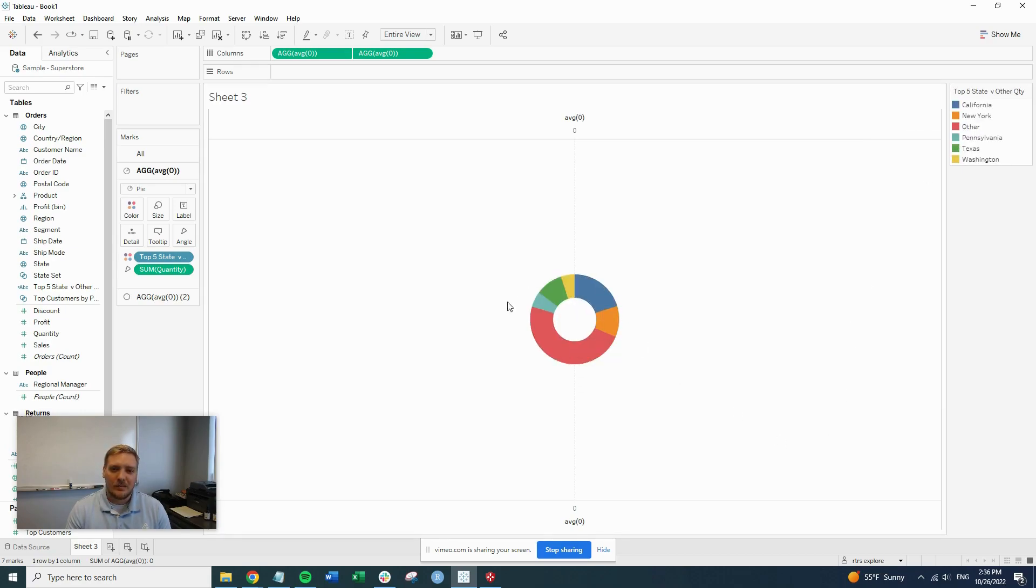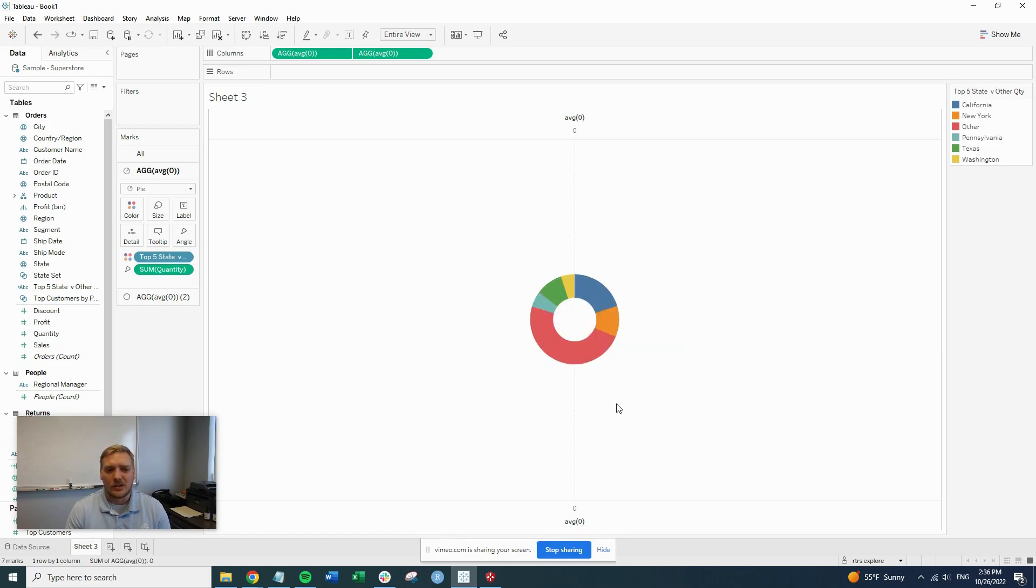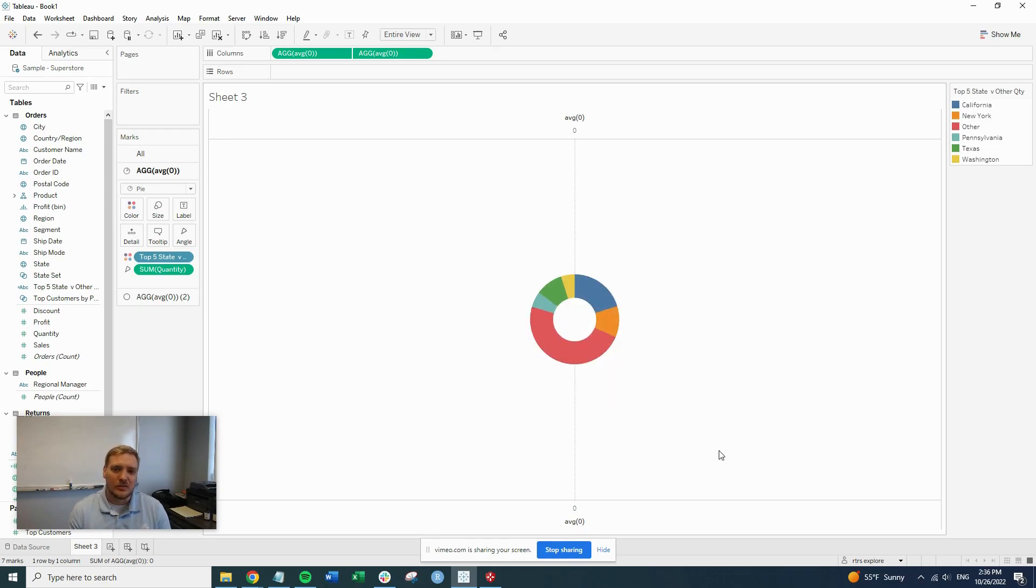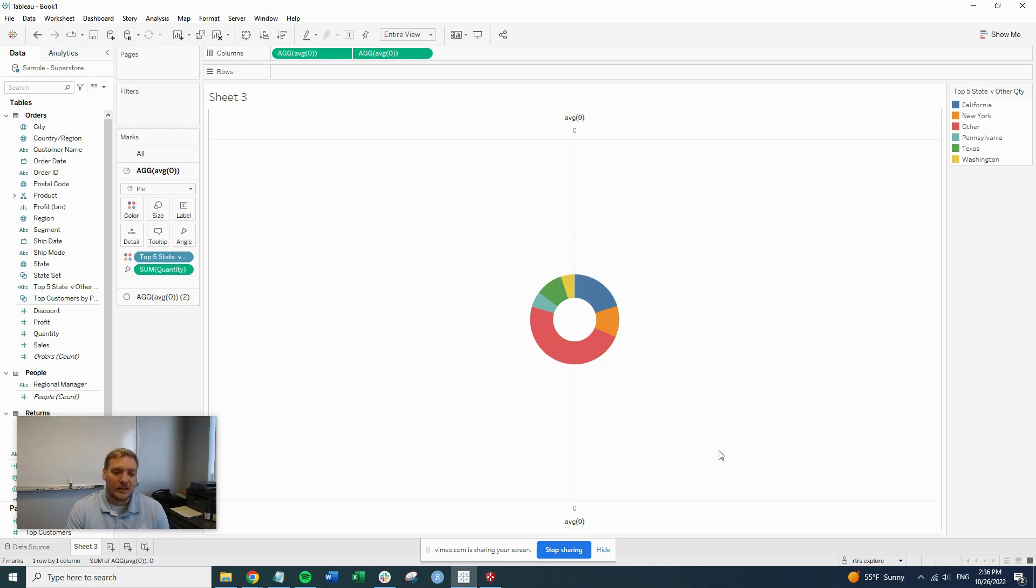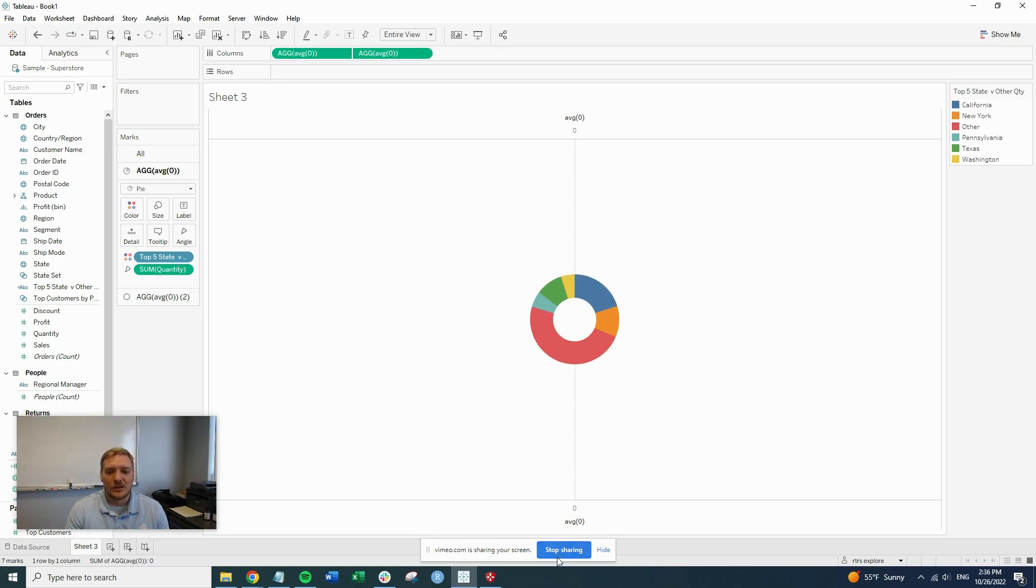And it really narrows down what the donut chart is trying to show here. So now that we have this created, obviously I just want to do some formatting to have it look nice, maybe some labeling, coloring, et cetera, to make it a finished product. But that's how you make a top five donut chart.